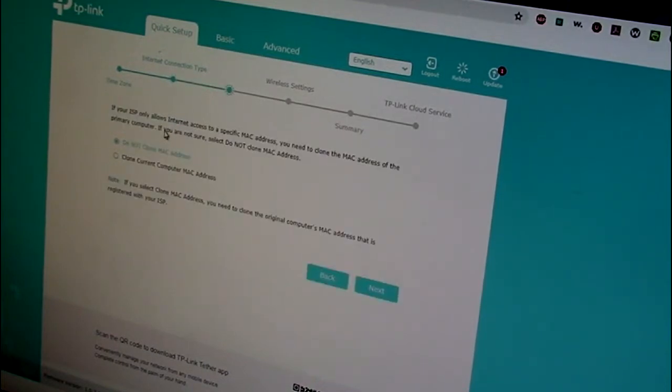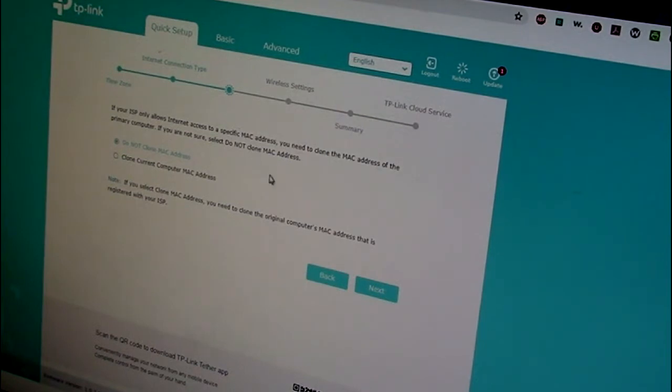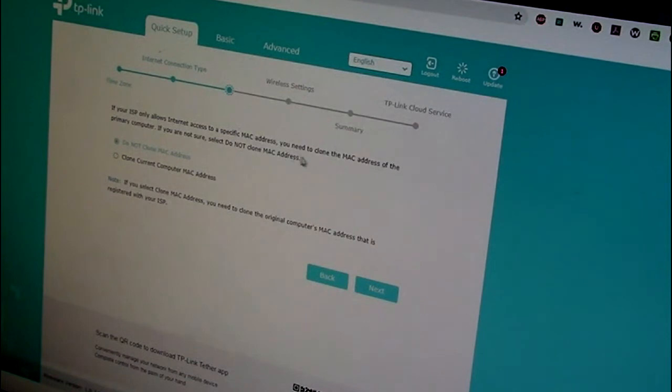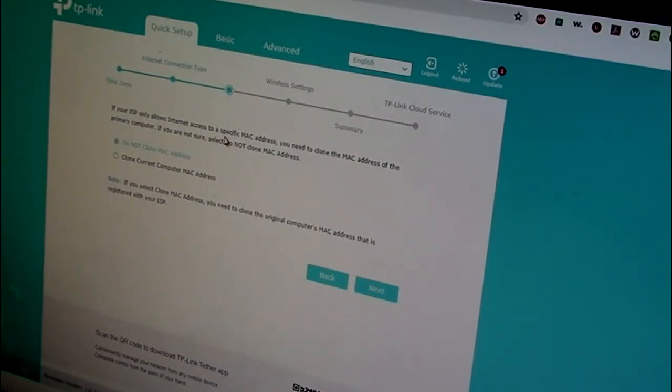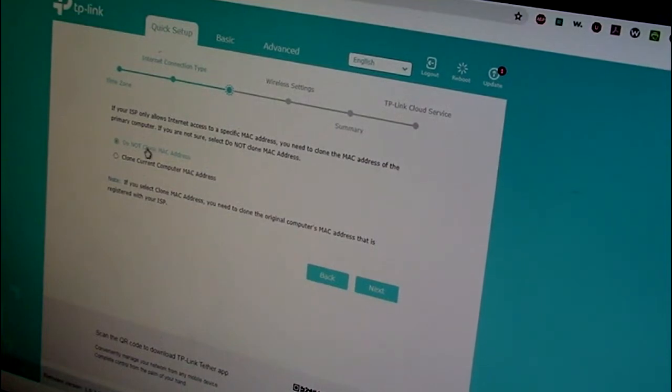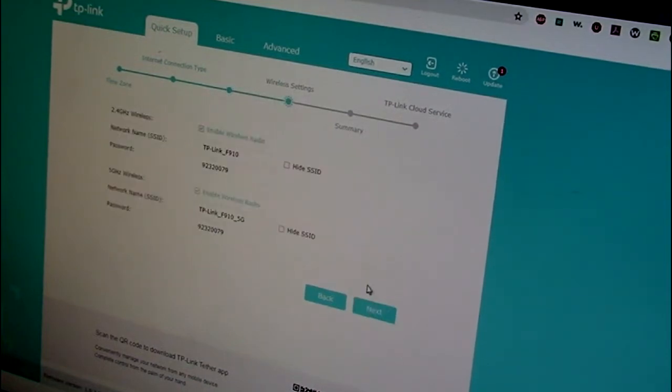So the next screen has to do with MAC addresses. It says if your ISP only allows internet access to a specific MAC address, you need to clone the MAC address of the primary computer. This is, again, not very likely. The default setting is do not clone MAC address.